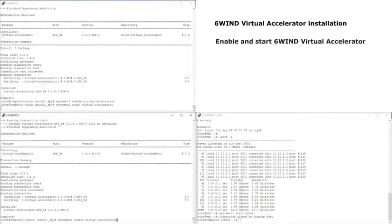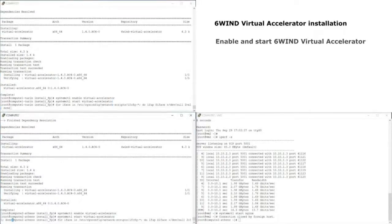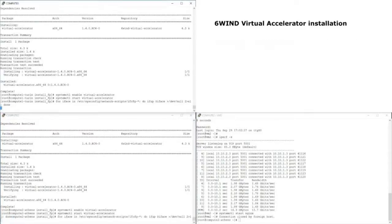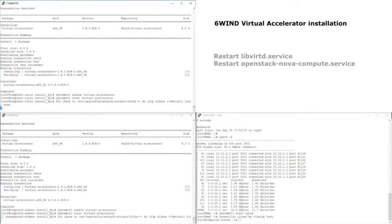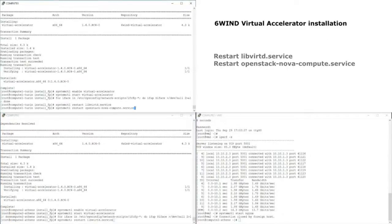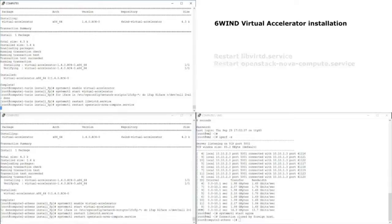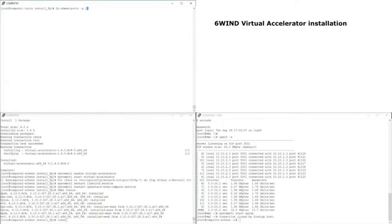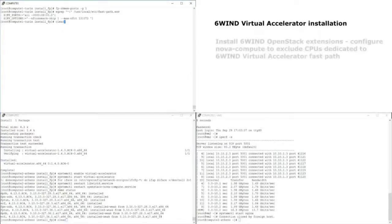The installation is happening. Virtual Accelerator is a standard service in your Linux environment, so we enable it. We restart LibVirt and we restart OpenStack Compute to take the presence of Virtual Accelerator into account. There is no change to the configuration of the system, no change to the IP configuration of Calico — this is not required.